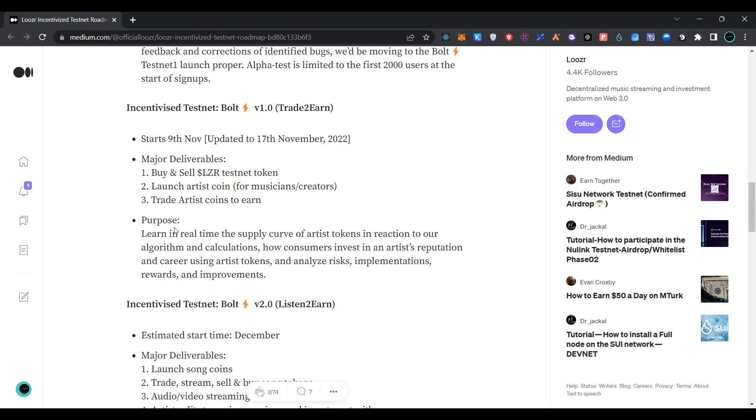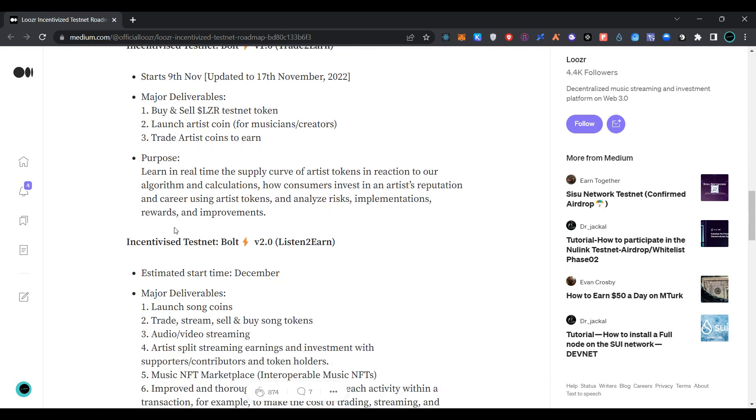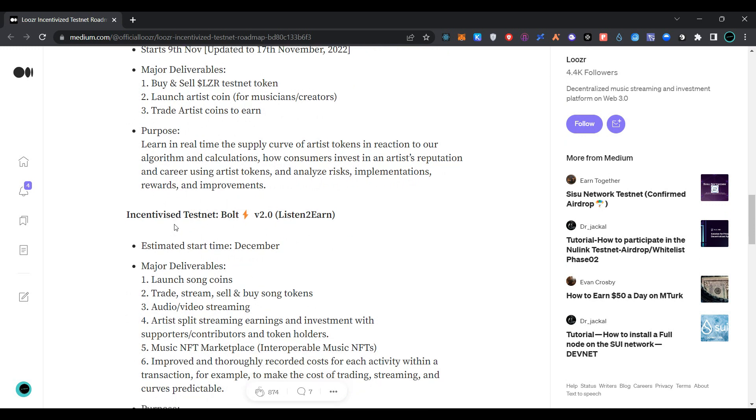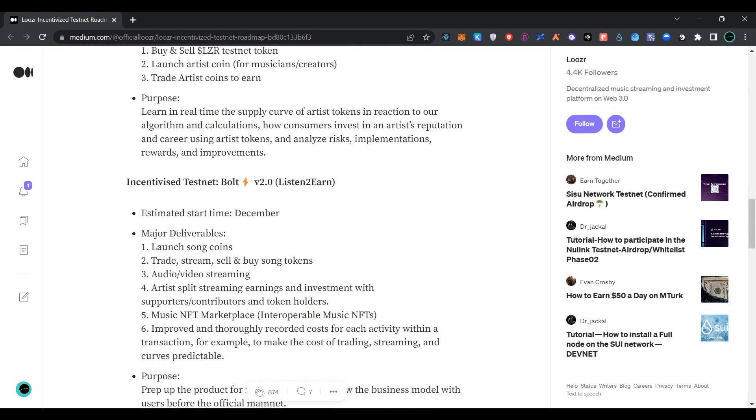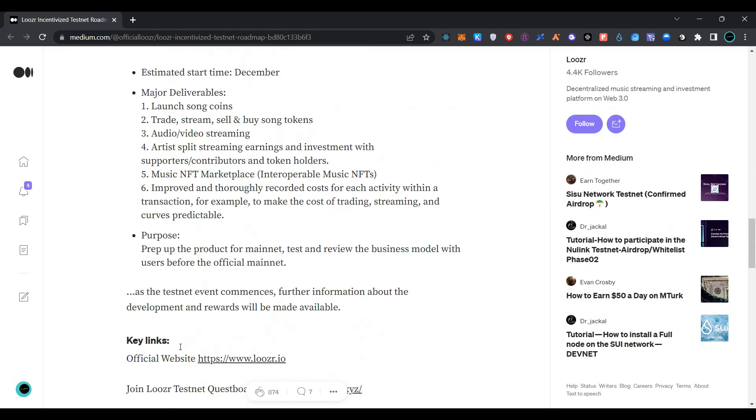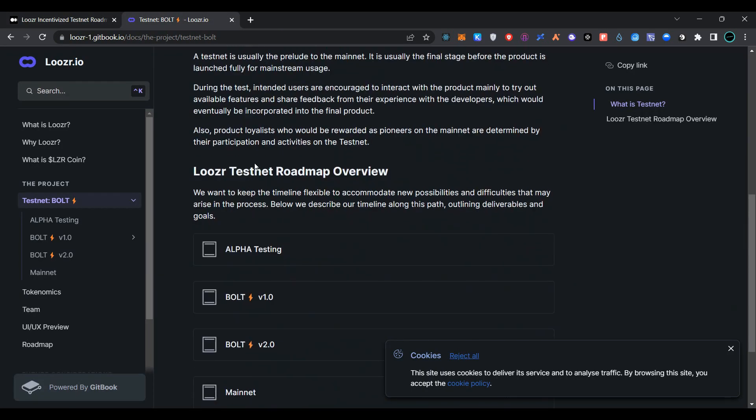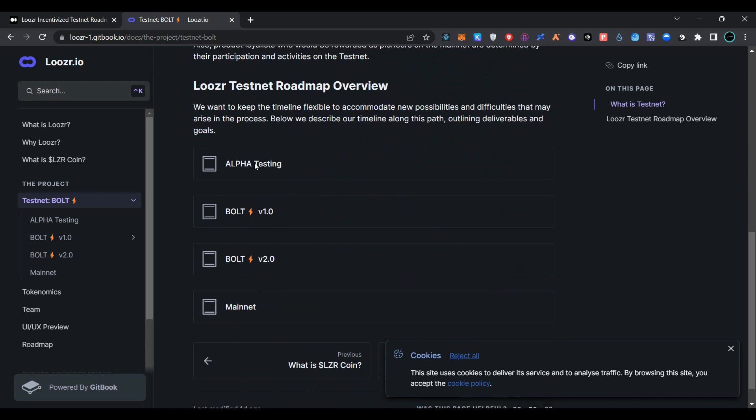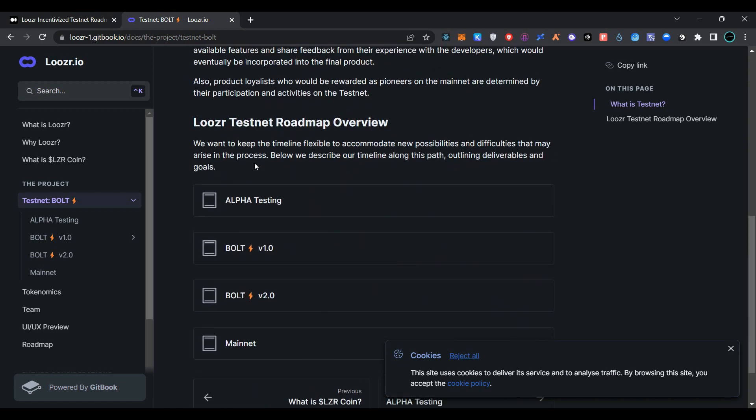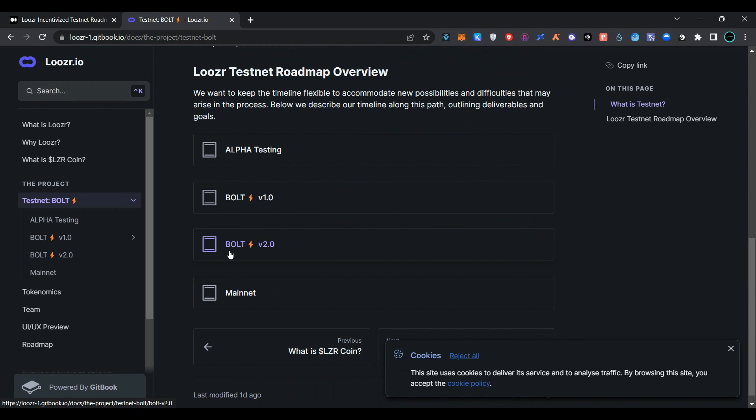The next incentivized testnet Bolt version 2.2 will start in December with major updates. As you can see, testnet is divided into three different phases: alpha testing, Bolt version 1.2, and Bolt version 2.2. Currently we are in Bolt version 1.2.